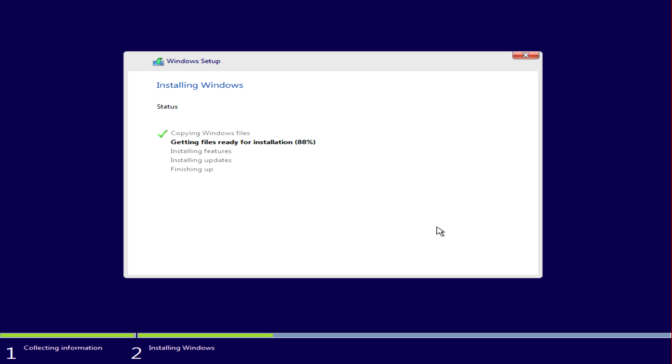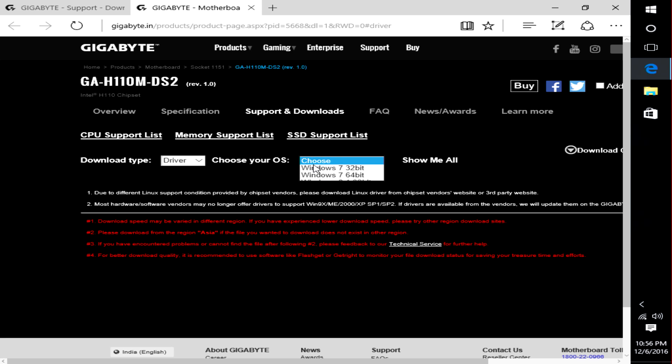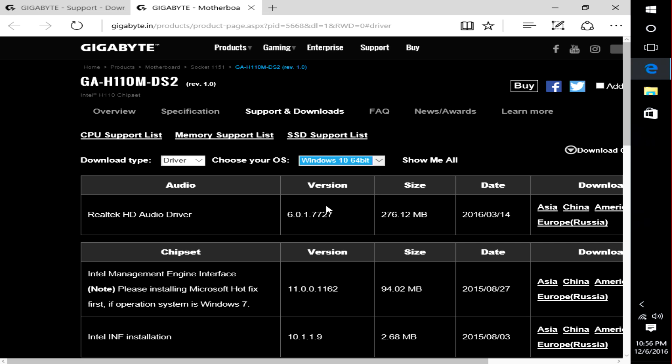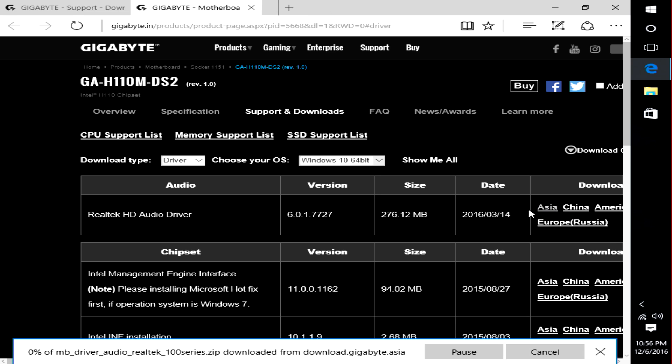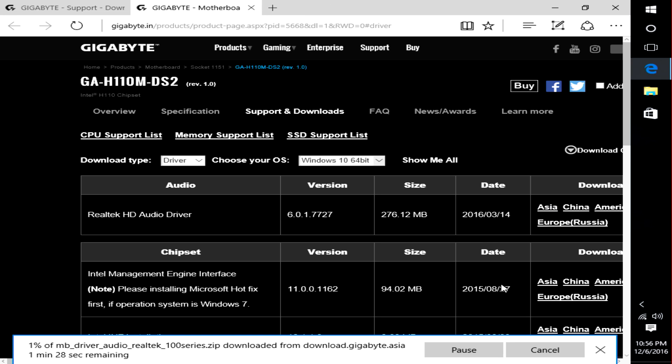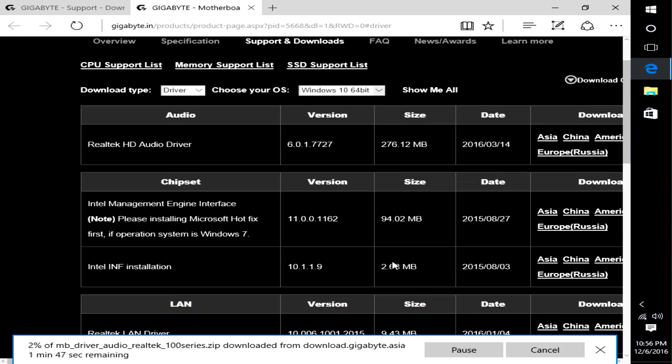You can then unplug the flash drive, and you're good to go. Just head over to your motherboard manufacturer's site, download and install the drivers. Do the same for the graphics card and any other peripherals you might have, and you're all set.